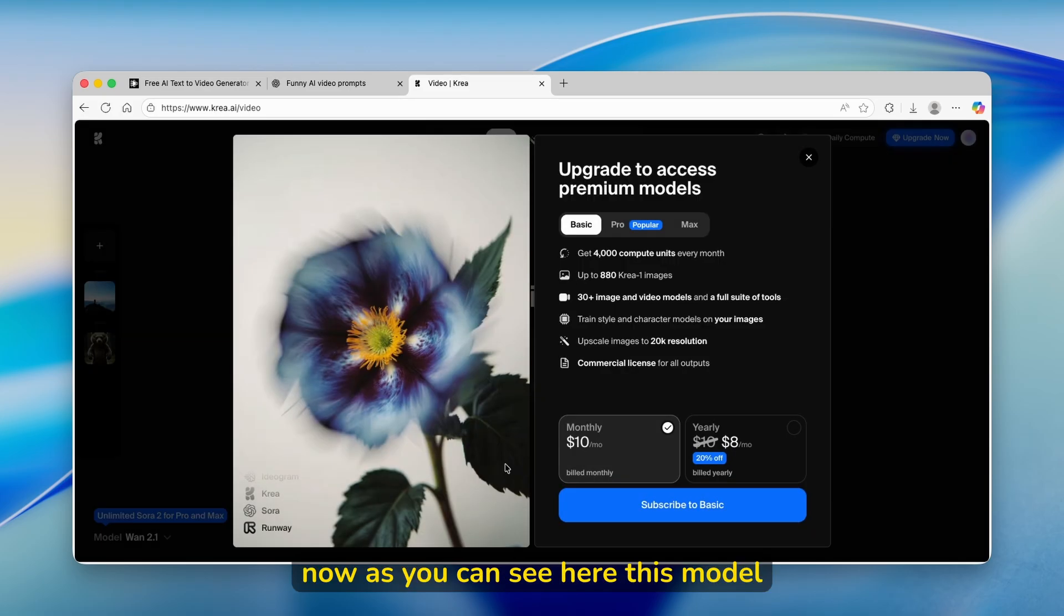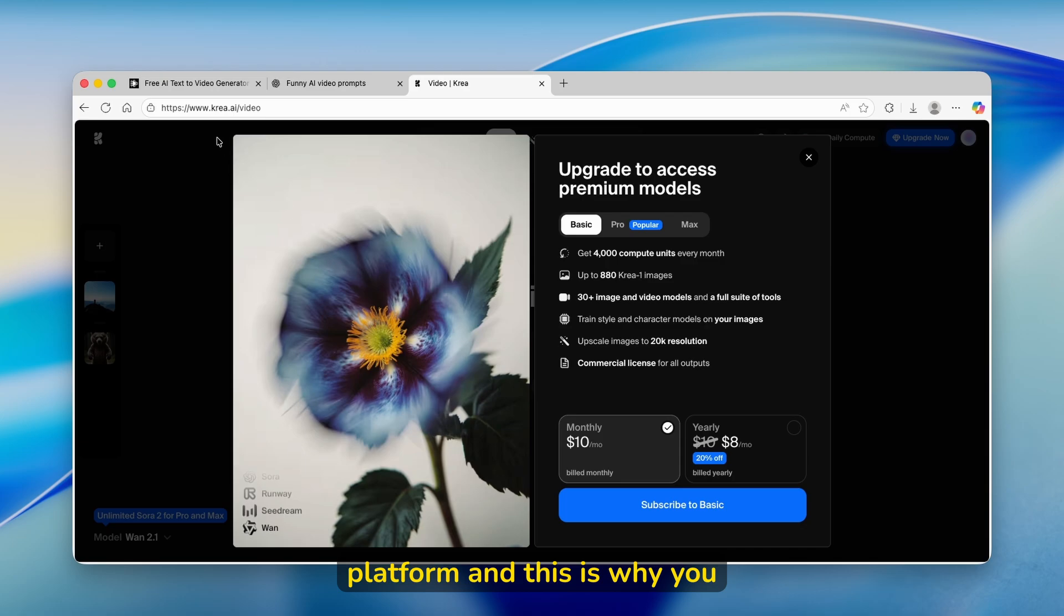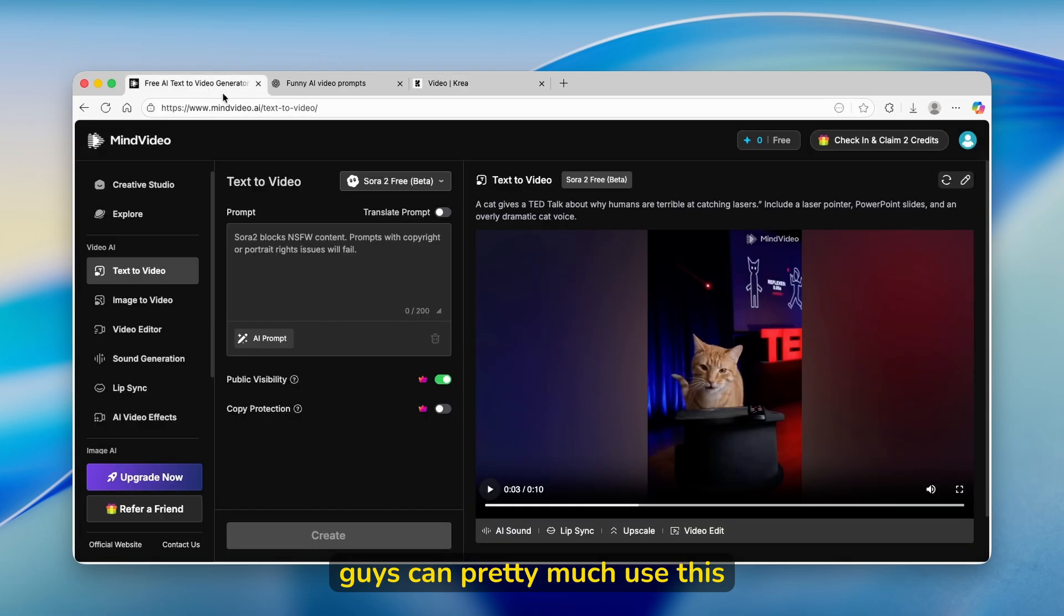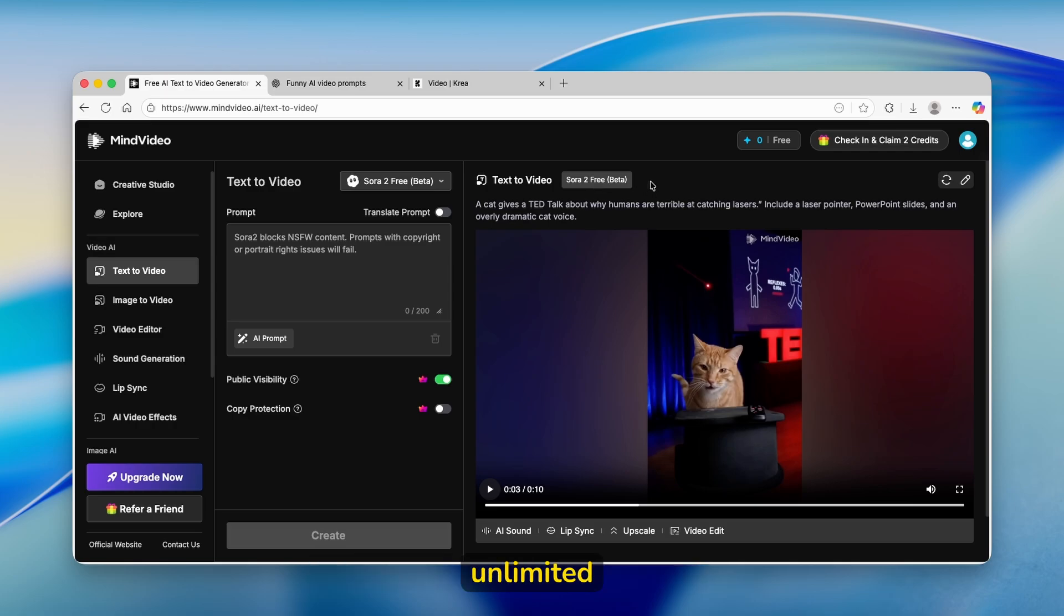Down below here, you'll see the option of Sora. As you can see, this model, unfortunately, is paid on this platform. And this is why you can use mindvideo.ai to use Sora 2 for completely free and unlimited without any invite codes.